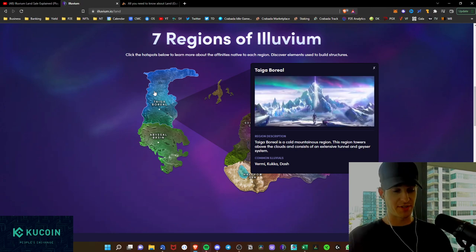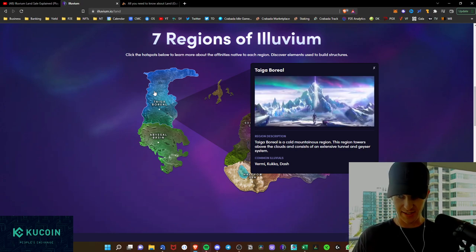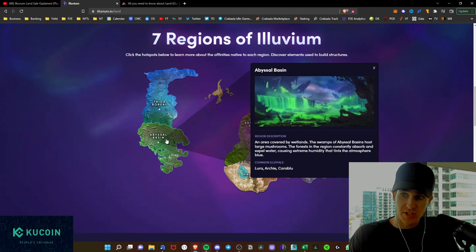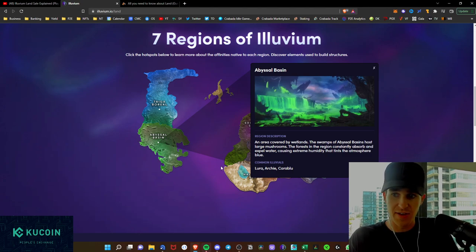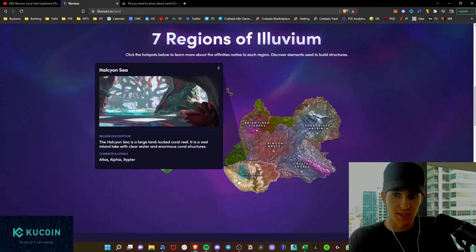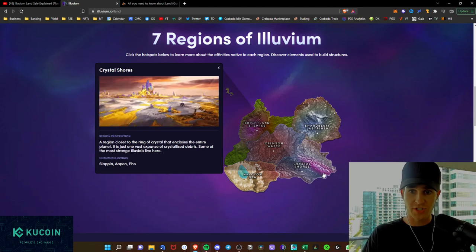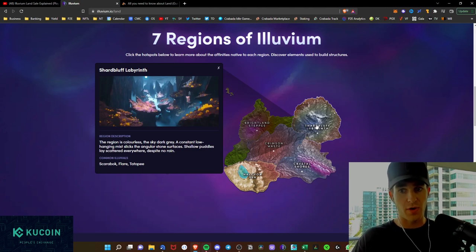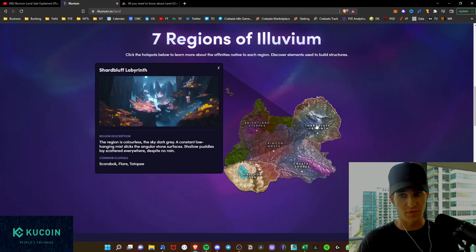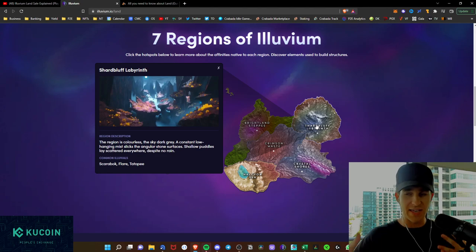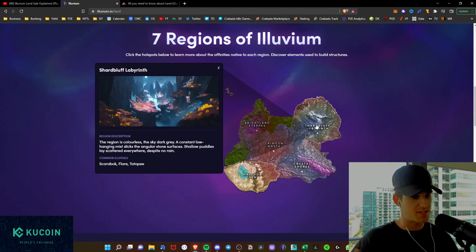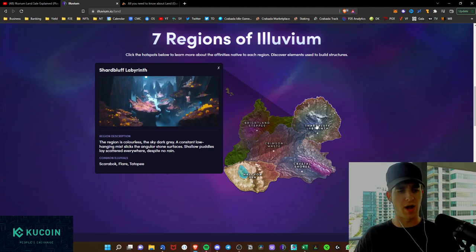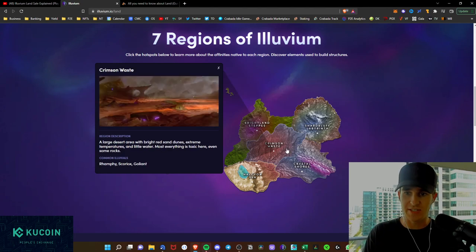There's different regions of the land. So as we see here, you can click, and you'll actually be able to see an overview of each region. So let's go ahead and take a look at these. As we see here, the Boreal region is a cold, mountainous region. We have the Basil, which is covered by wetlands, kind of like the swamplands of Illuvium. As we see here, the Halicon Sea is a large landlocked coral reef. We have Crystal Shores, which is a ring of crystal that encloses the entire planet. We have the Labyrinth region, which is a colorless, sky-dark gray, constant low-hanging mist, slicks the angular stone surfaces. And as you see, the common Illuvials, it does show what Illuvials are common in each of these regions. So think of it like in the regions in Pokemon, when you were able to find a Squirtle more often in this area, or a Bulbasaur more often in this area.